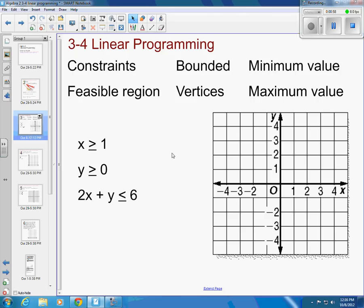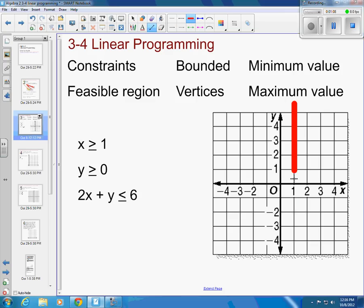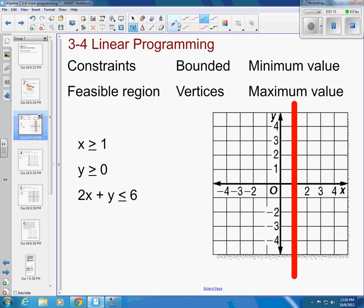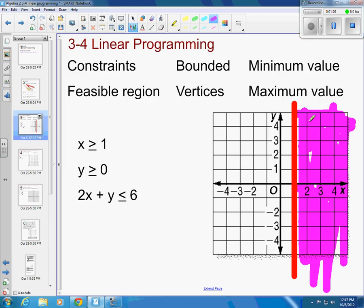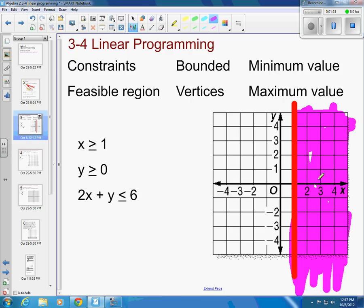Let me graph each one. x is greater than or equal to 1 — x equals 1 here, and x would be greater than or equal to 1 to the right. Using a highlighter, this would be the greater than or equal to 1 section, and we shade all of that in.